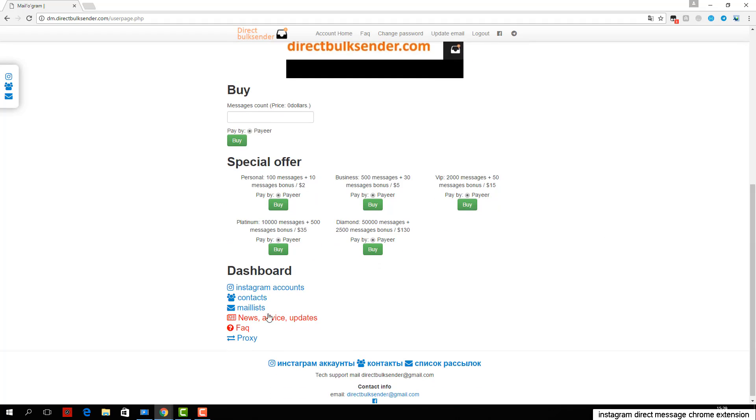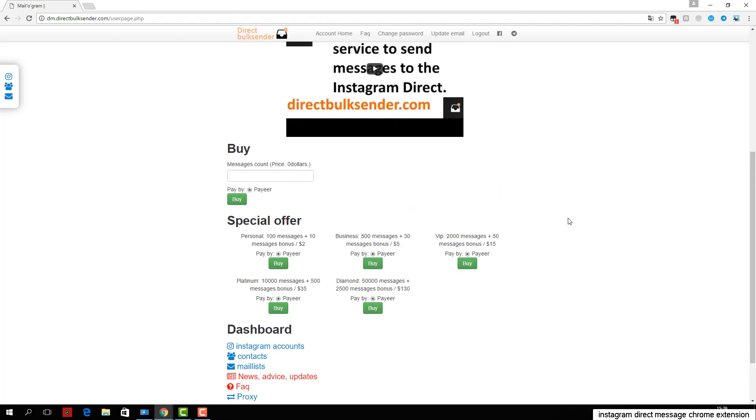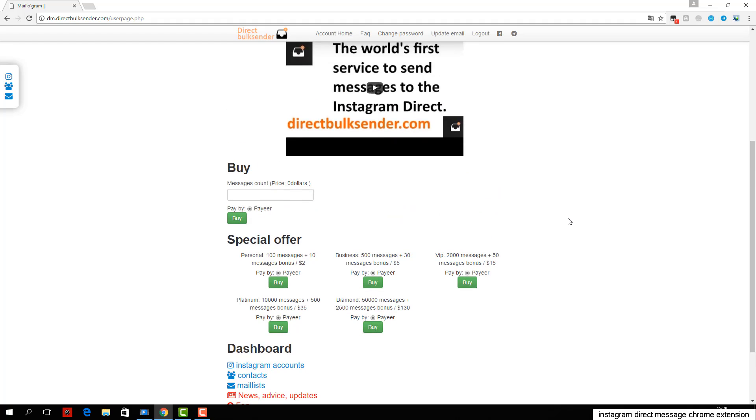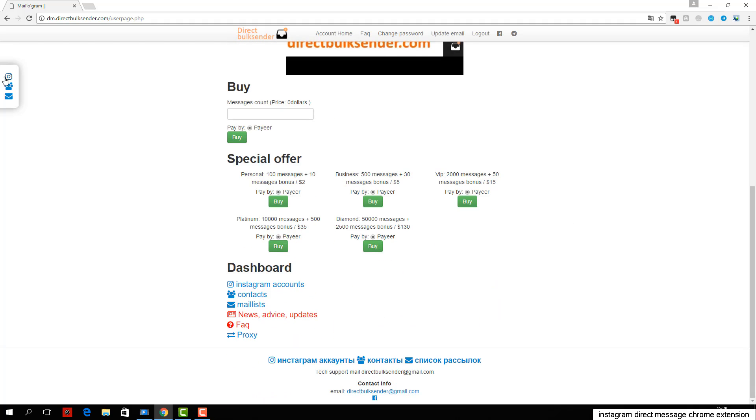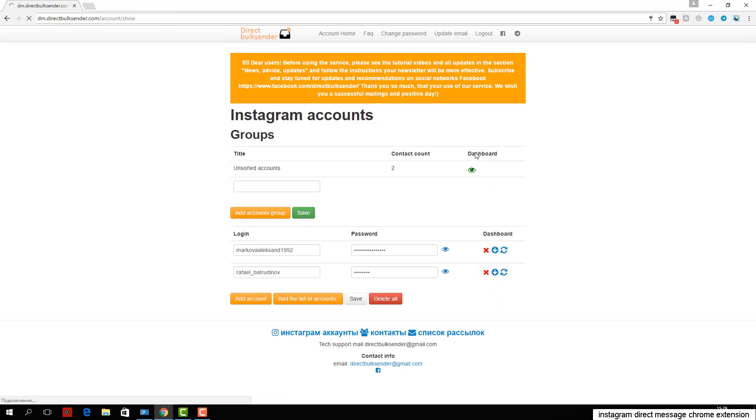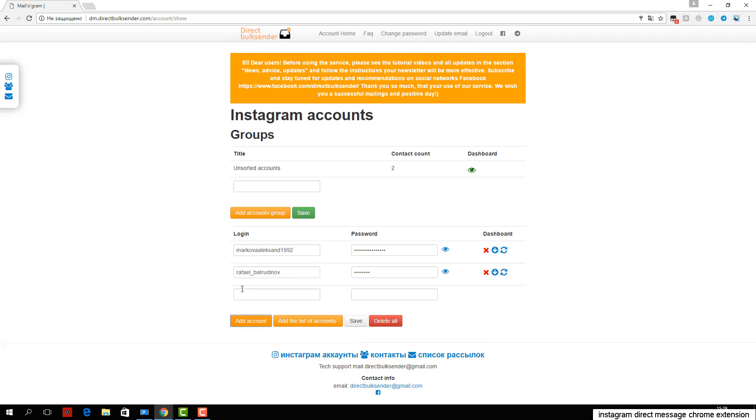Next, go to contacts. Here you can create an unlimited number of contact groups. If you load a nickname user, be sure to check the database. If you upload the user ID, the service automatically checks the database.